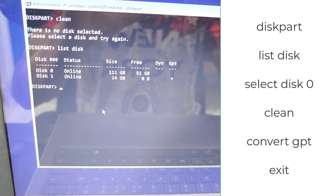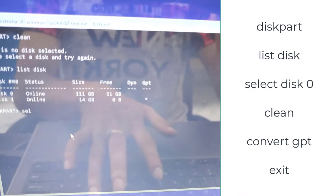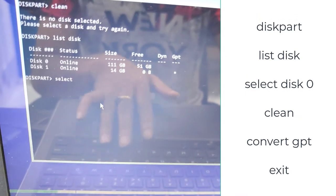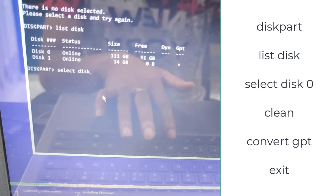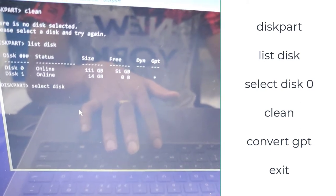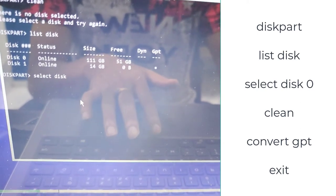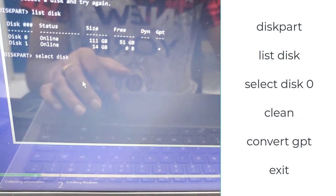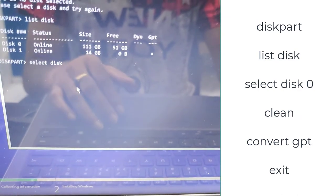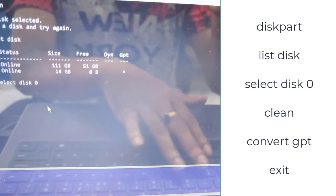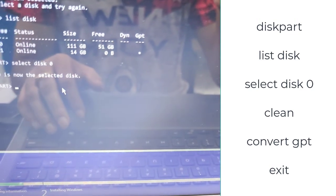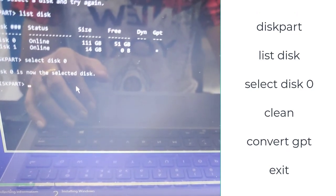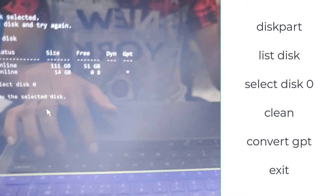Now you have to select the disk number. So I will do this in disk zero. This is the disk I have. I have an SSD which is 120 GB, so I am selecting. You have to write select space disk space number. So you can see I have zero, so I will type zero here and press enter.